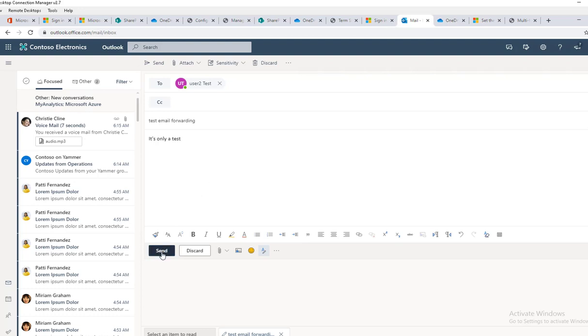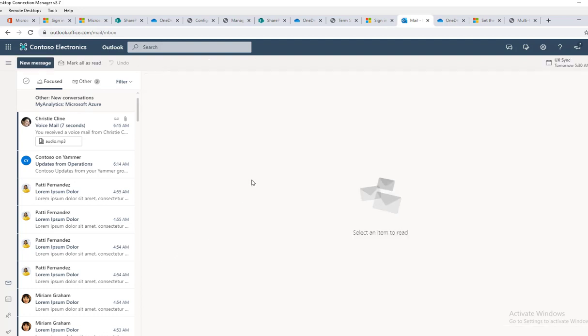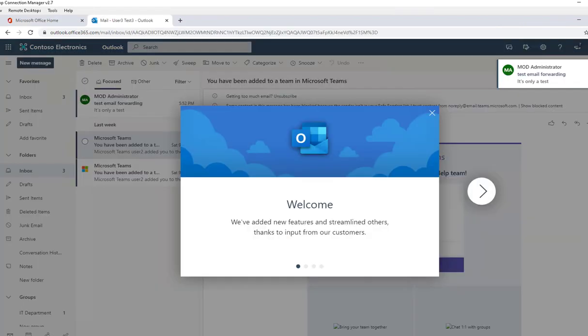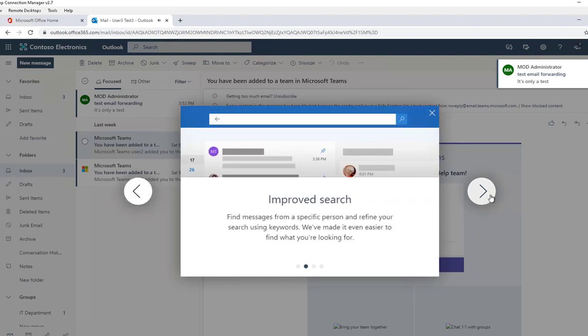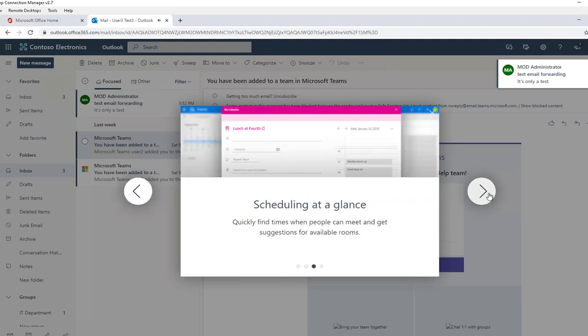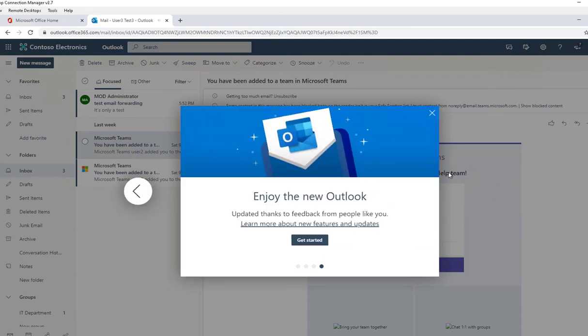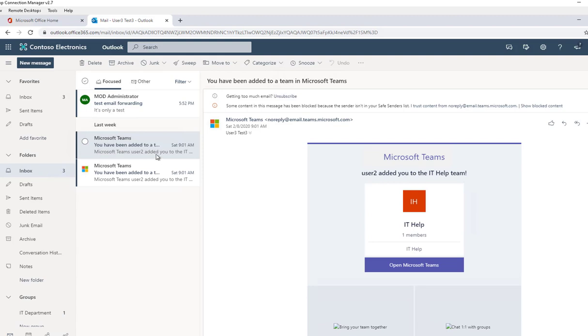I'm going to click Send. Now let's go back to user 3. As you can see, I received an email already.